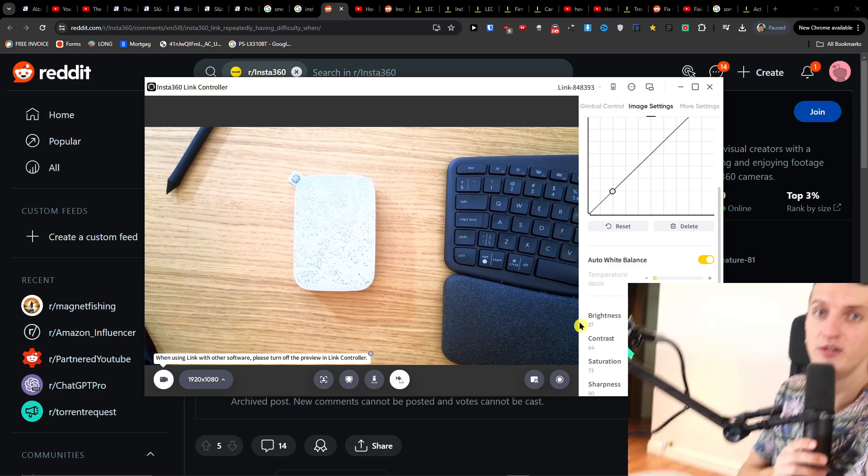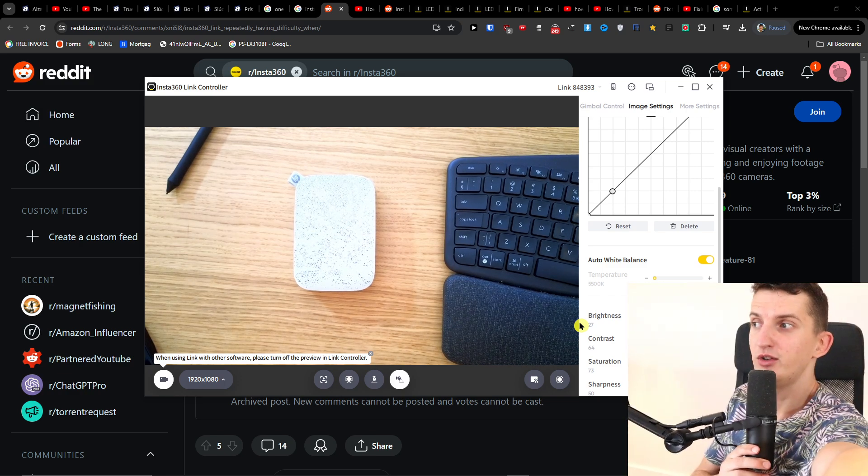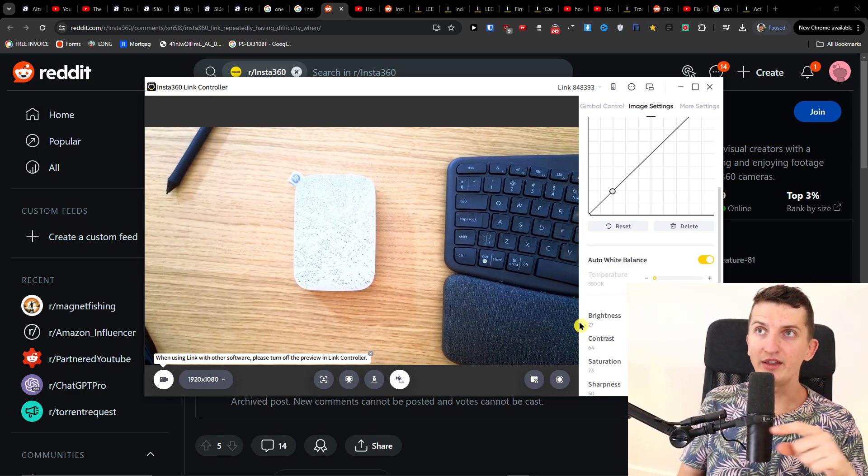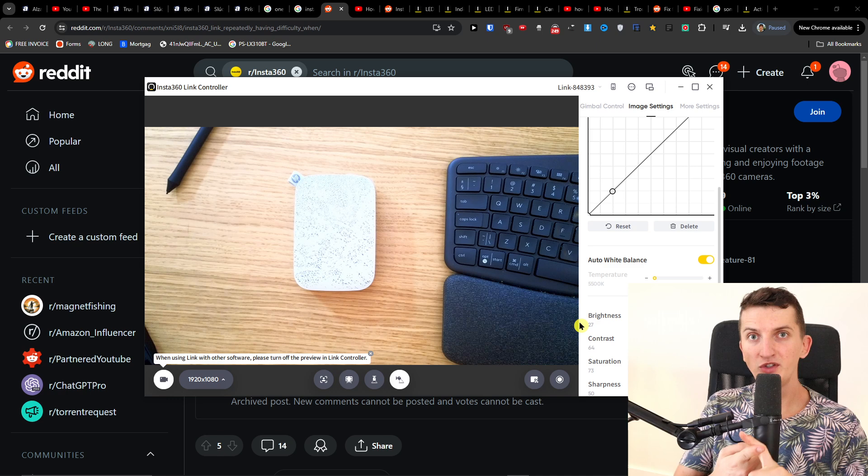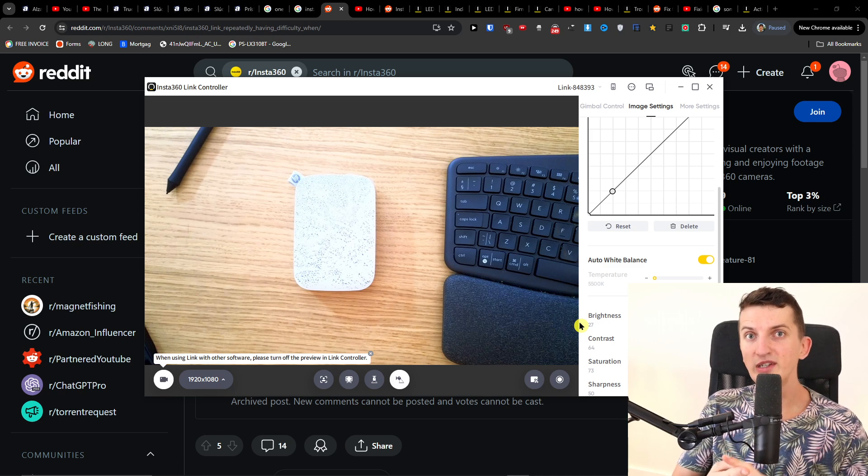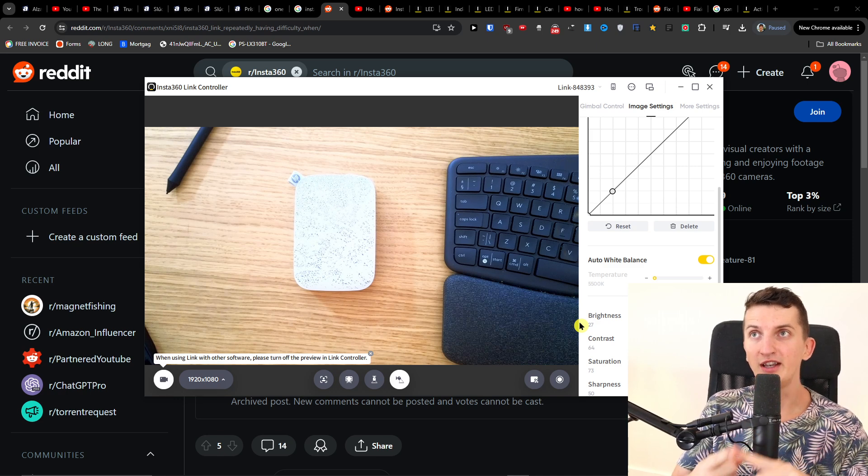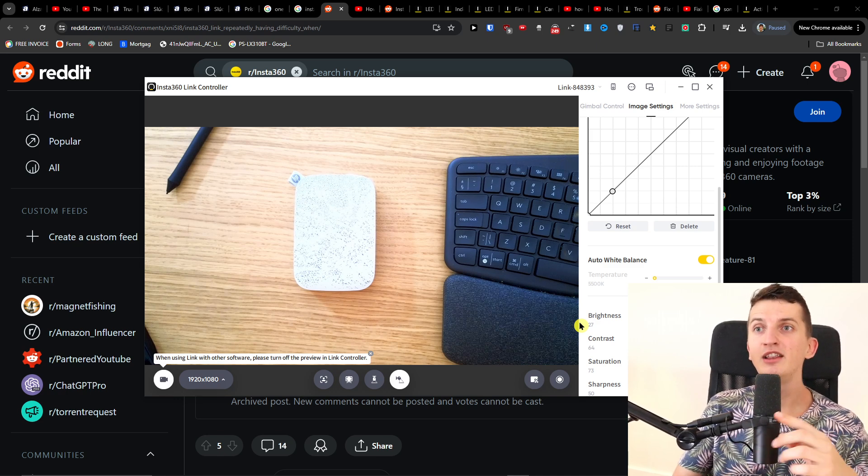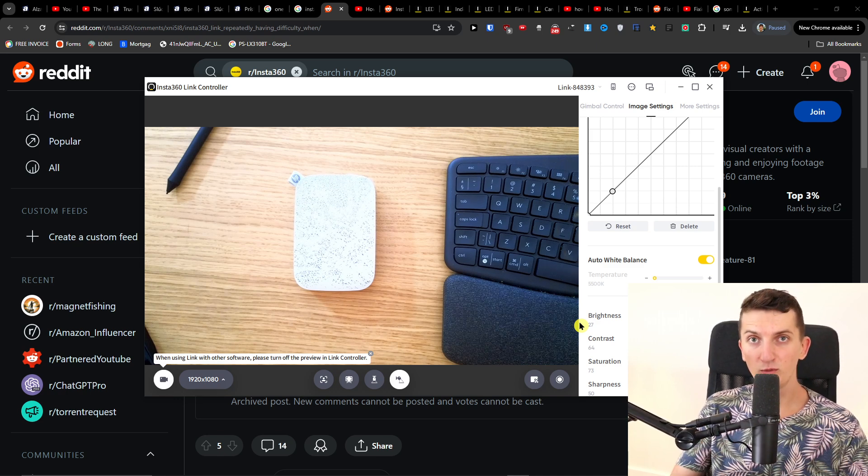The solution - the first thing that you need to do is to uninstall the Insta360 Link. So this is the first thing that I did. Completely uninstall it and then download a new one.